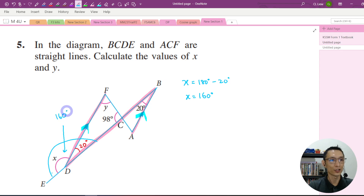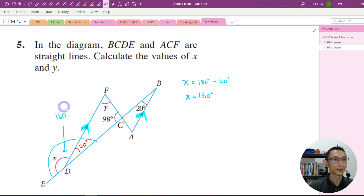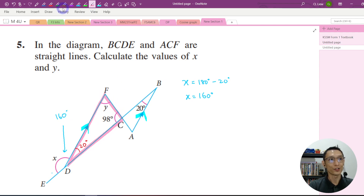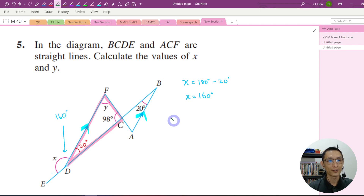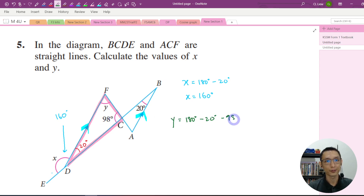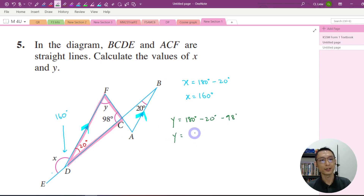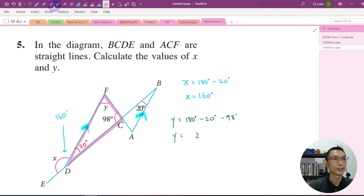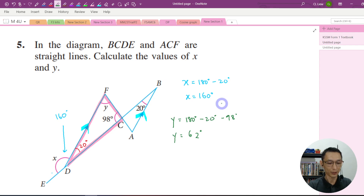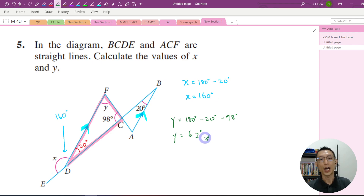Now let's find Y. We have a triangle here, and the sum of the interior angles always equals 180 degrees. So to get Y, we take 180 degrees minus the other two angles: 180 minus 20 minus 98 degrees. Y equals 62 degrees. This is how we get the value of Y.